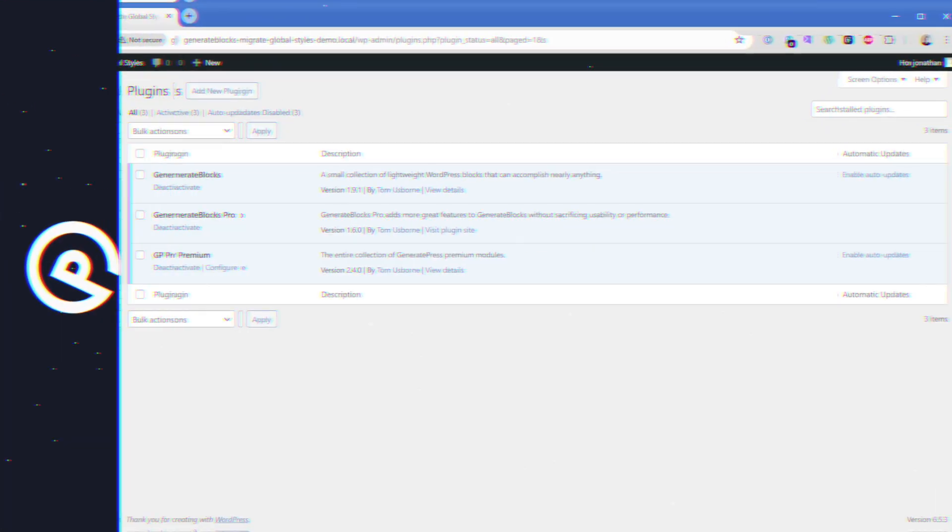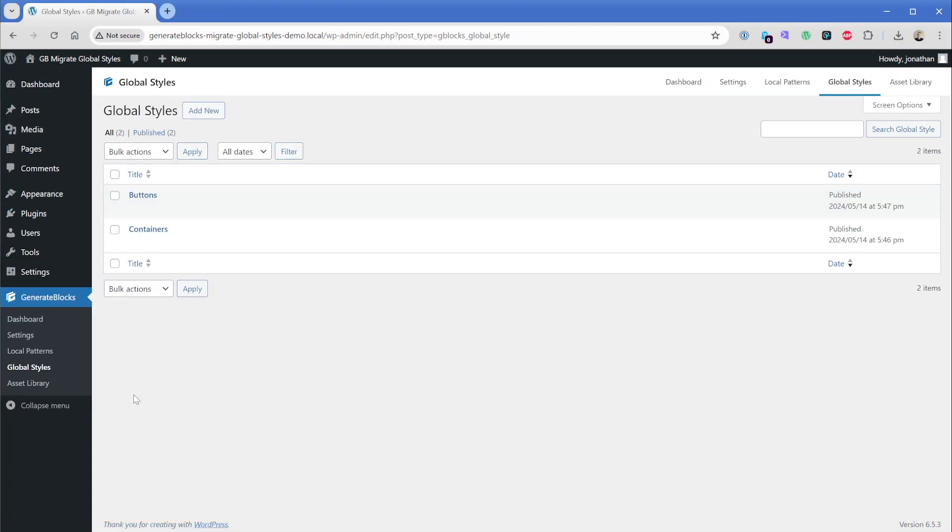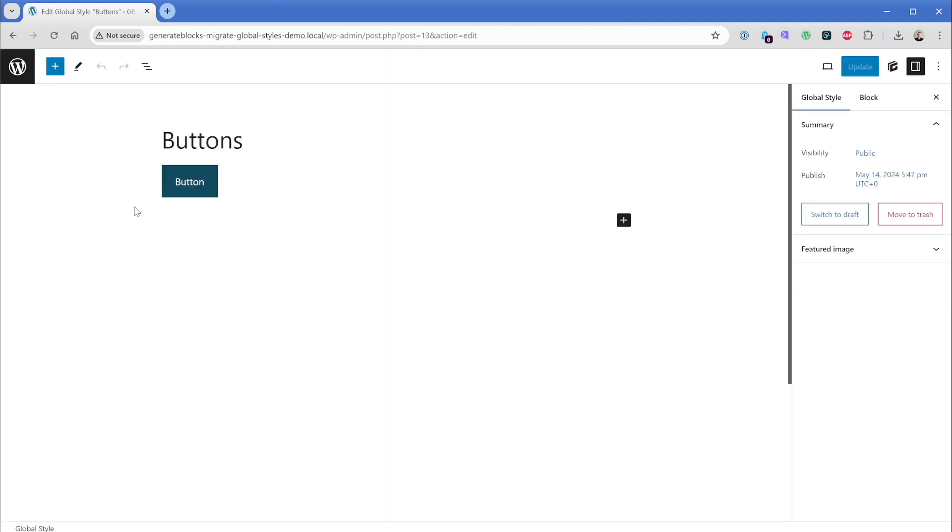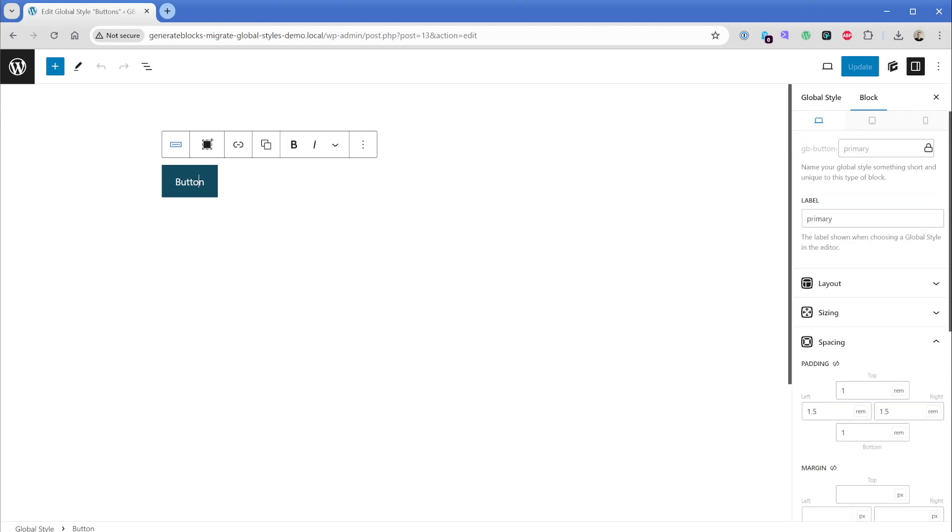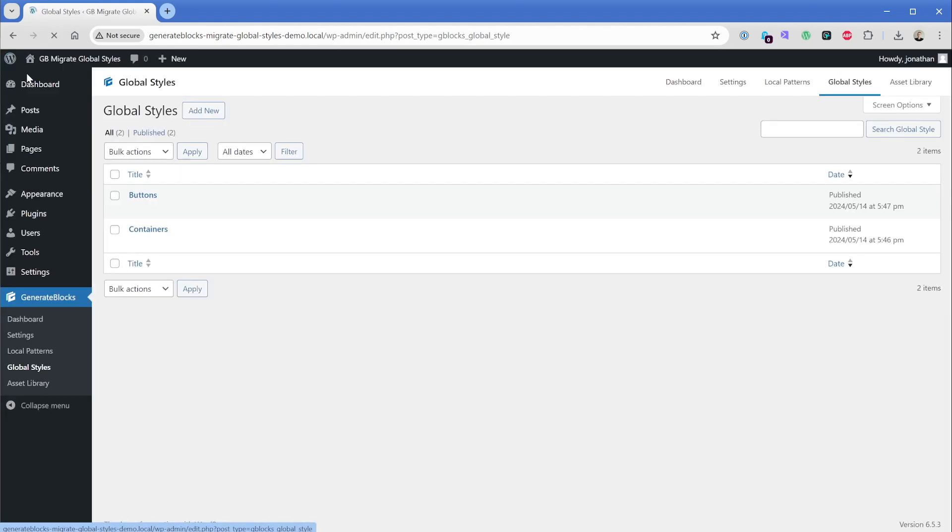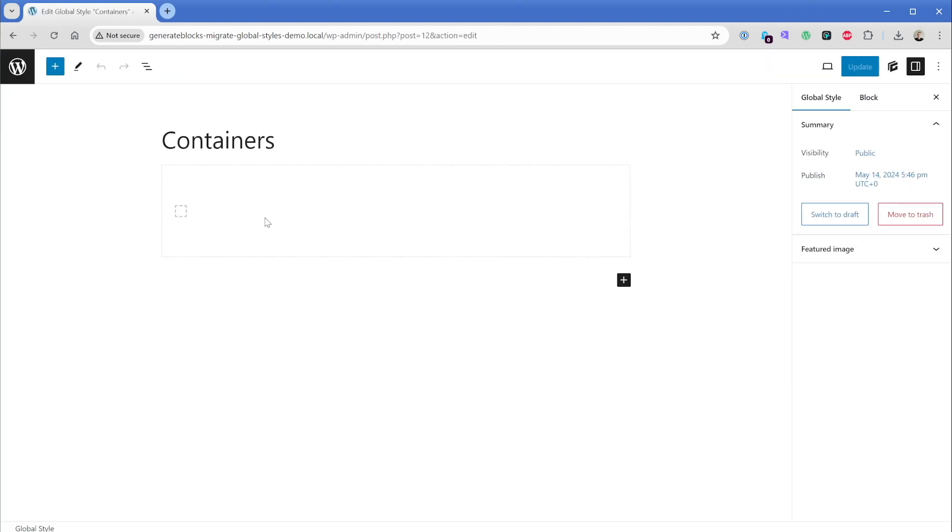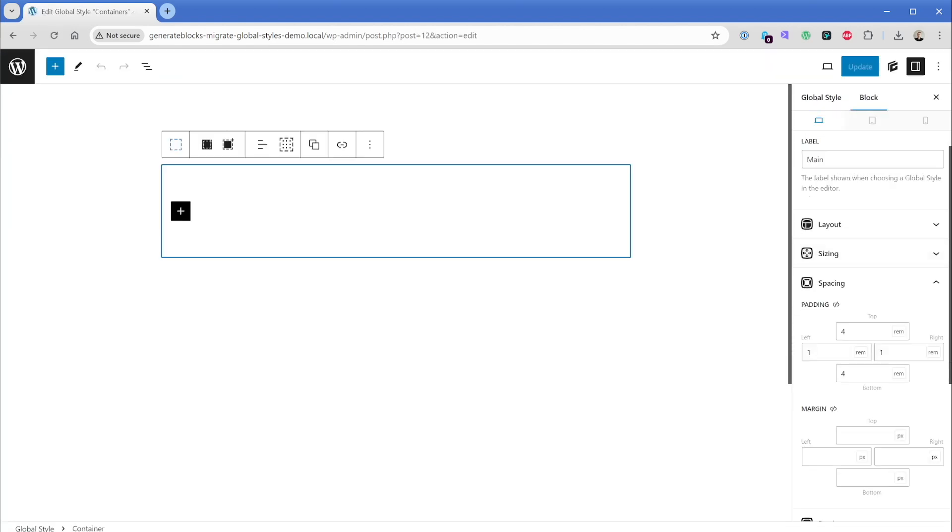So you're probably familiar with the former global style system. If we come in here, you can see I have two examples set up. One would be a global style for my buttons. And if I edit this, you can see I've changed this just a little bit to have a slightly different padding. And then also I have some of my colors set up as well. Then I also have a global style for my containers. This one is pretty simple. This one just acts as my main container. There's padding on the top and bottom and the left and right.